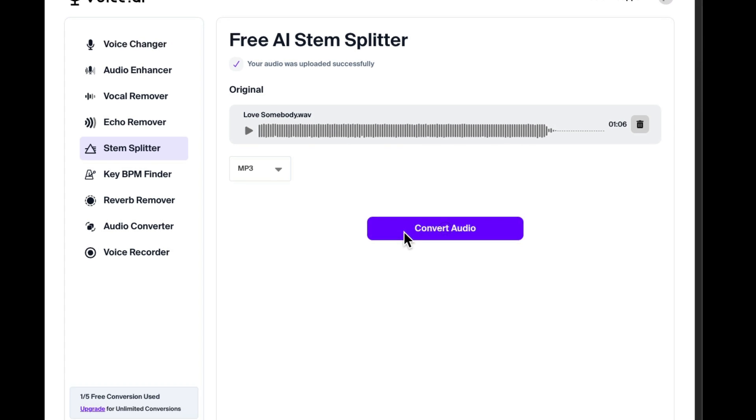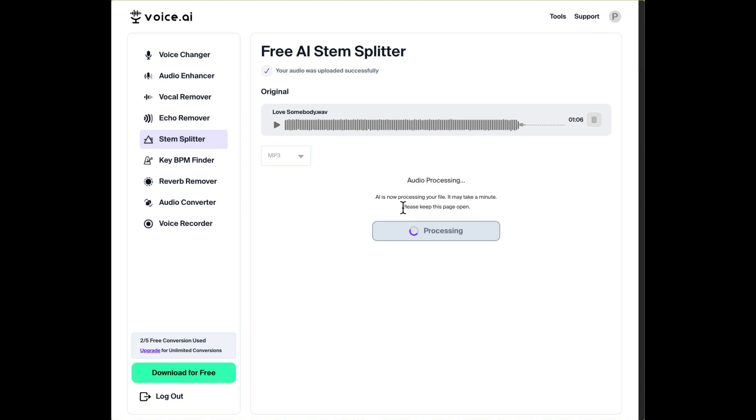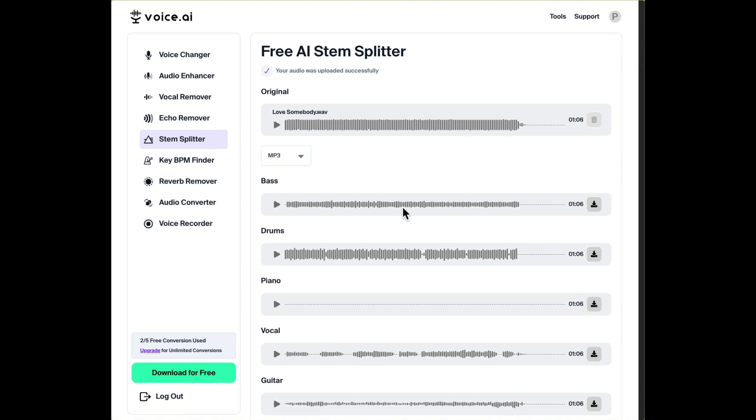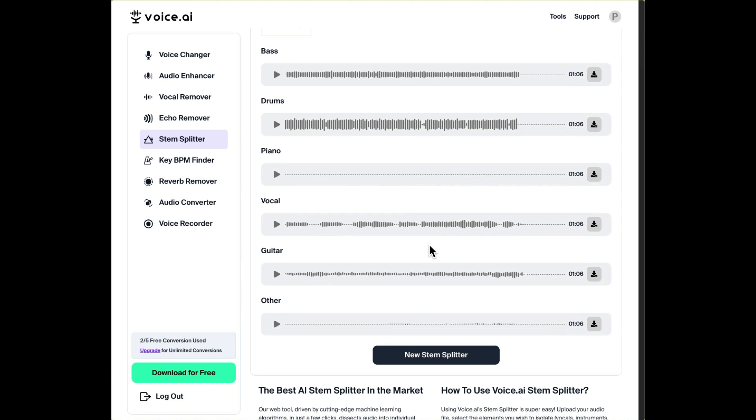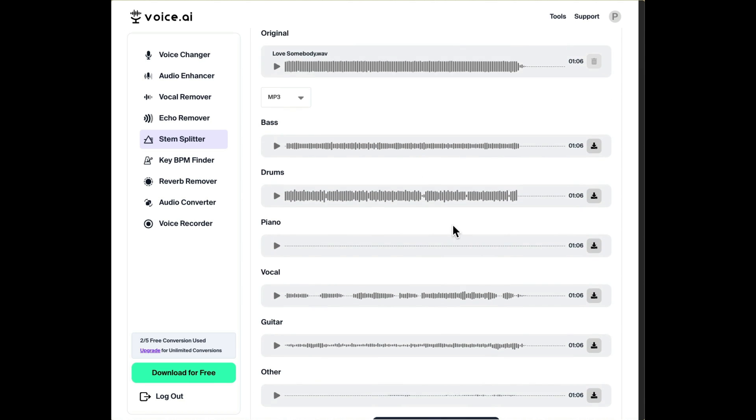So now we created stems from that file which we can download right over here. Hit each button and it'll download each one as a separate file.